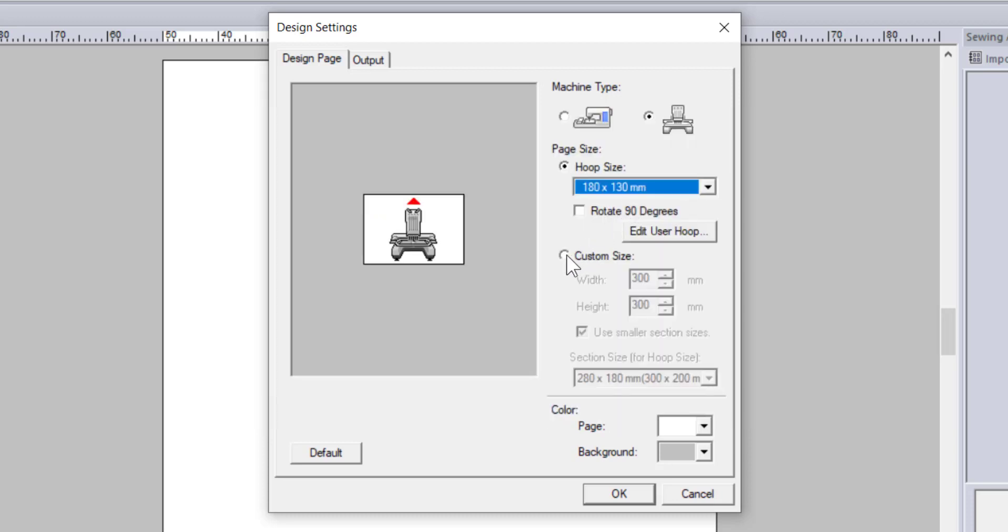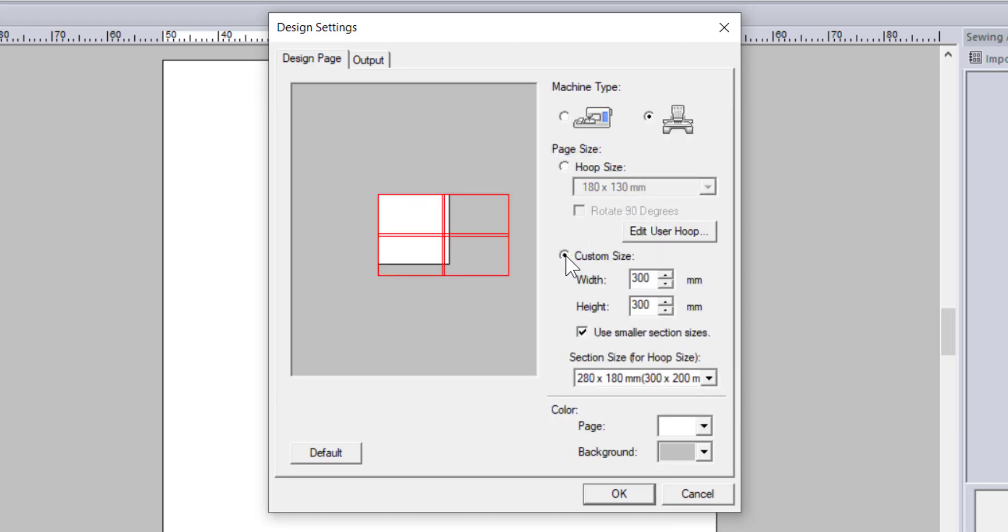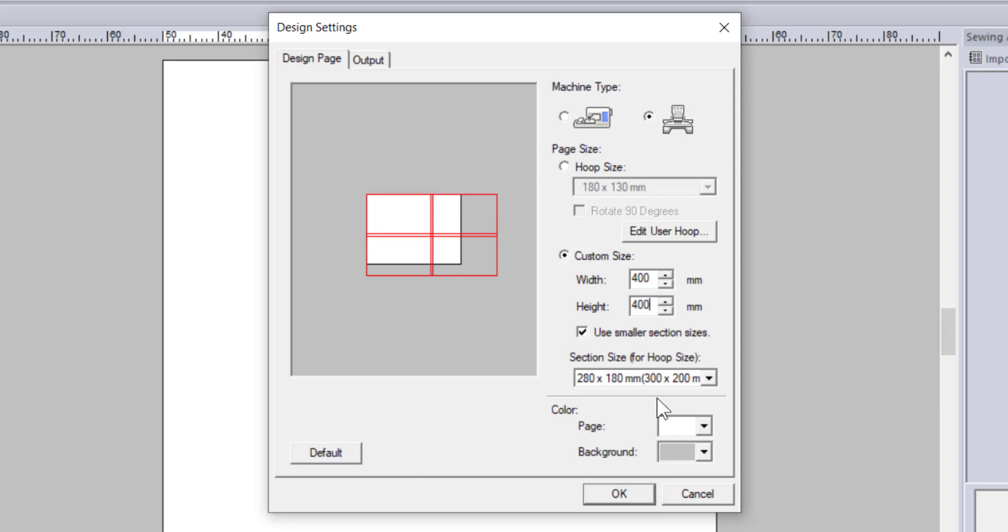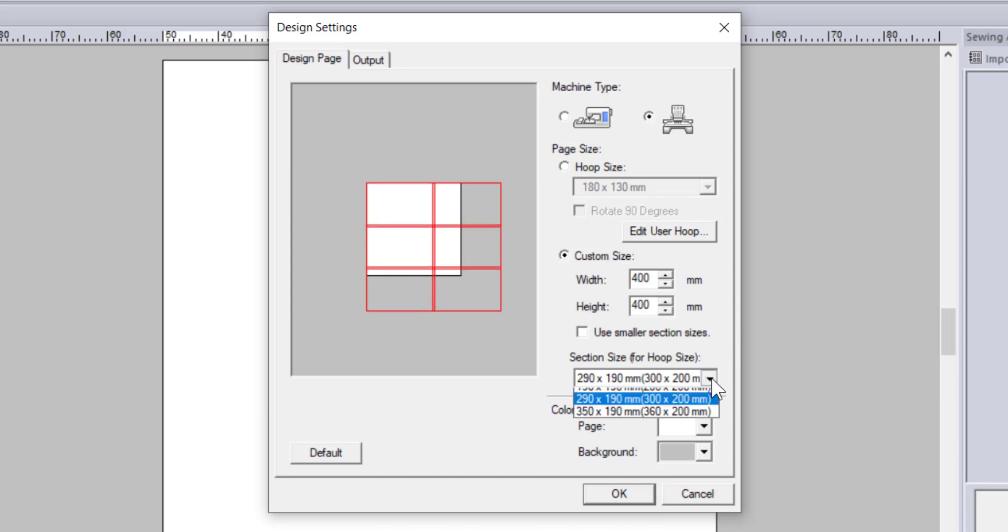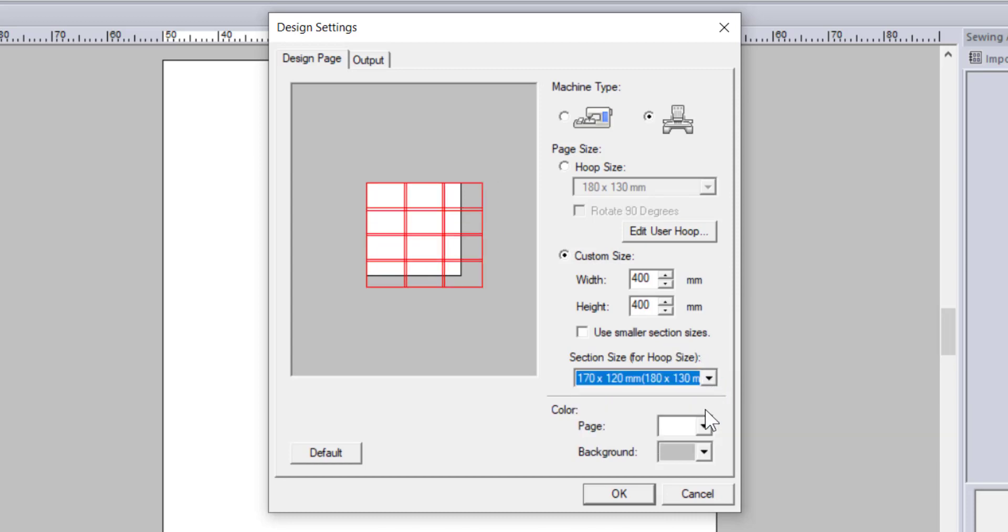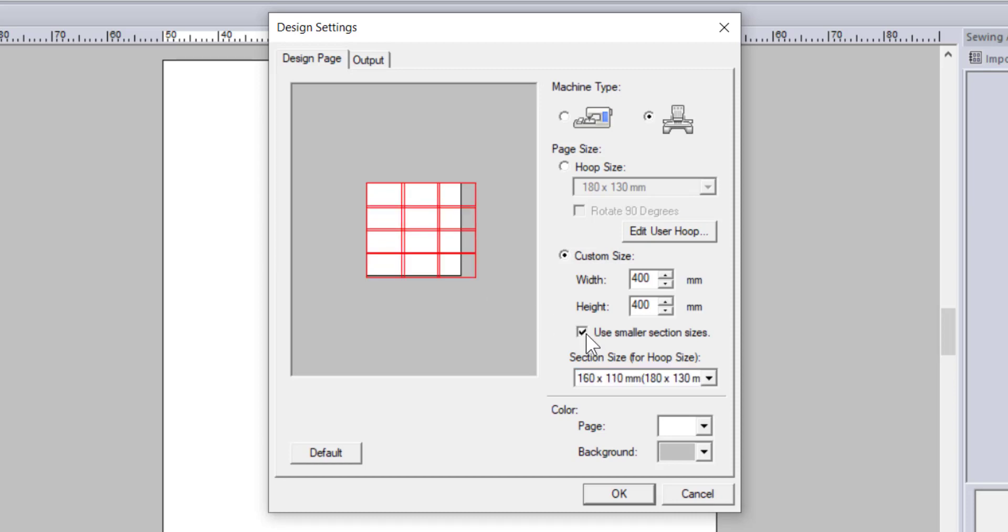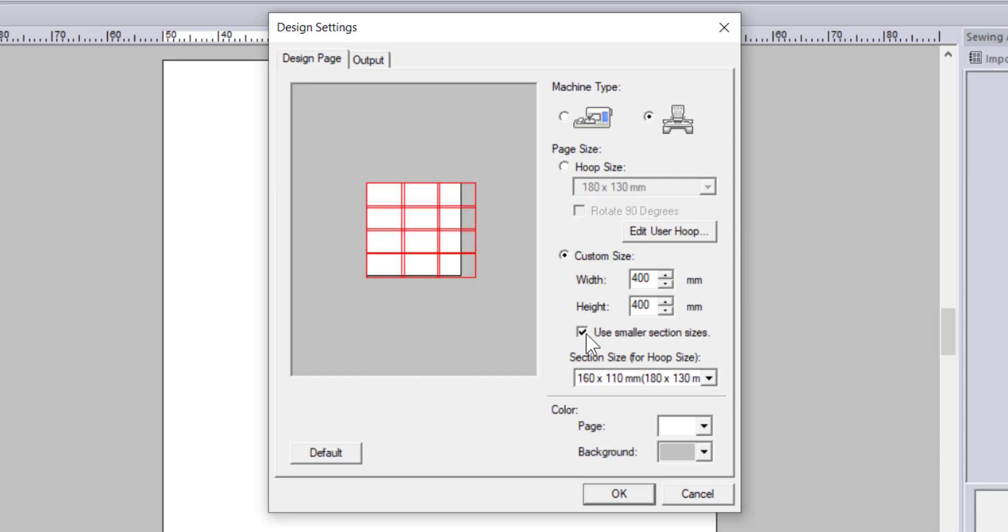Below the hoop size drop down is an option for custom sizes. This is used if you would like to make a multi-hooping design. This comes in handy for those times when you would like to make a very large design, but you don't have a hoop that is large enough. You can type in how big you want your sewing fields to be, then select the hoop size you actually have, and the program will automatically calculate where the different hoopings would go. Notice the red lines in the preview section where these smaller hoopings are.